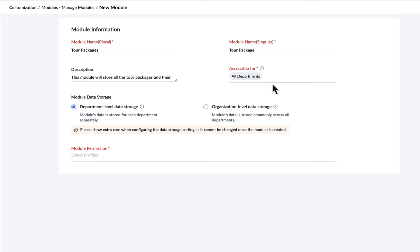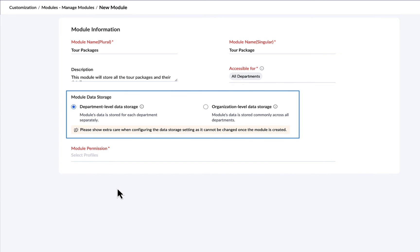We've come to the most important part of module creation, selecting the data storage. A module can store data at either the department level or the organization level.